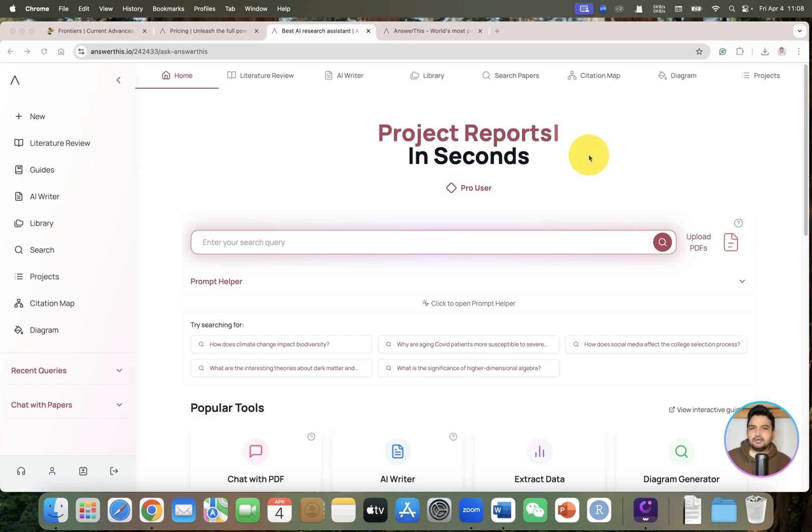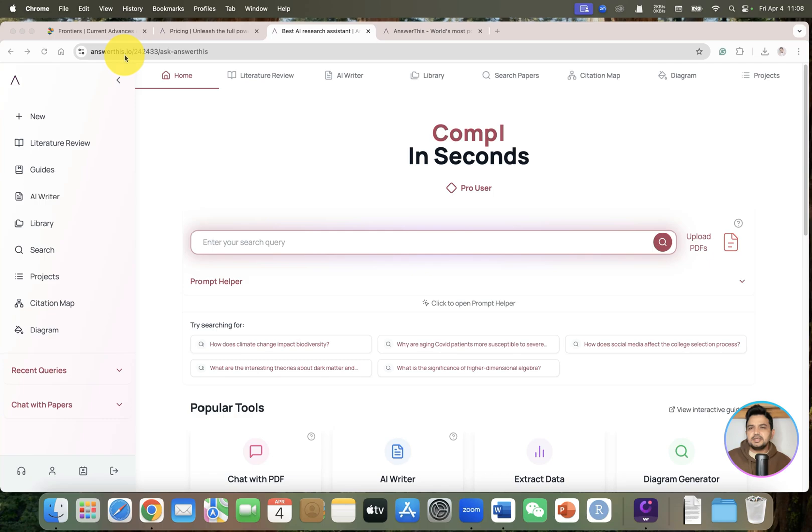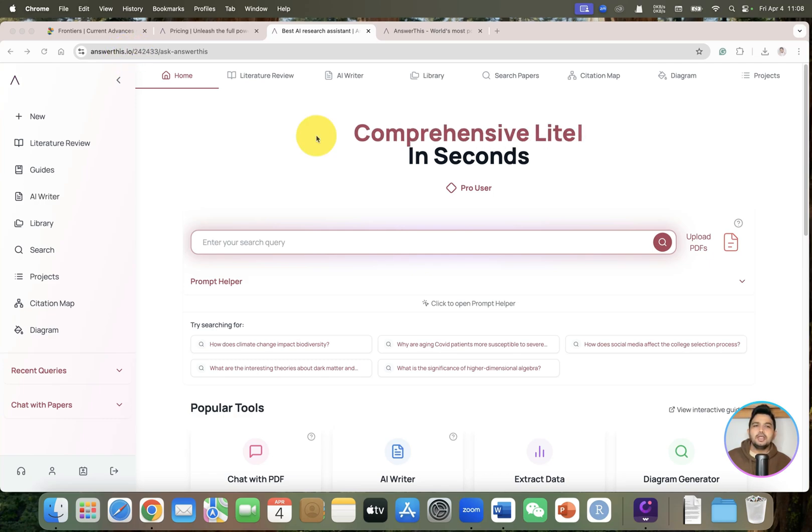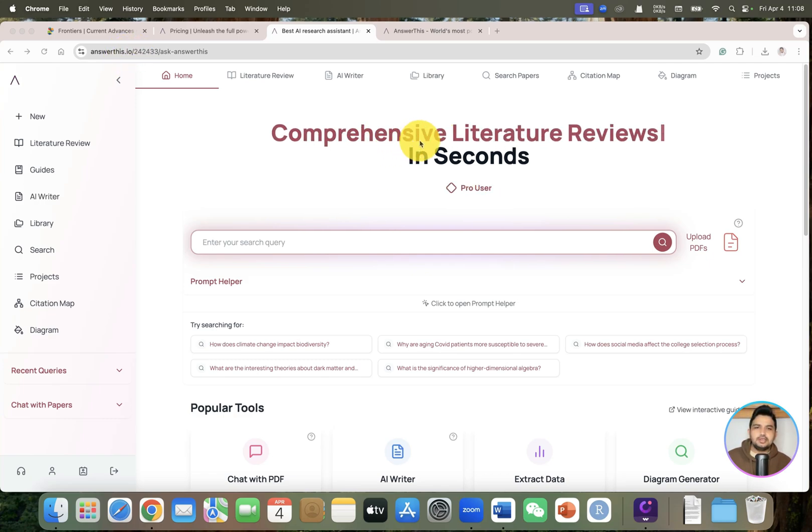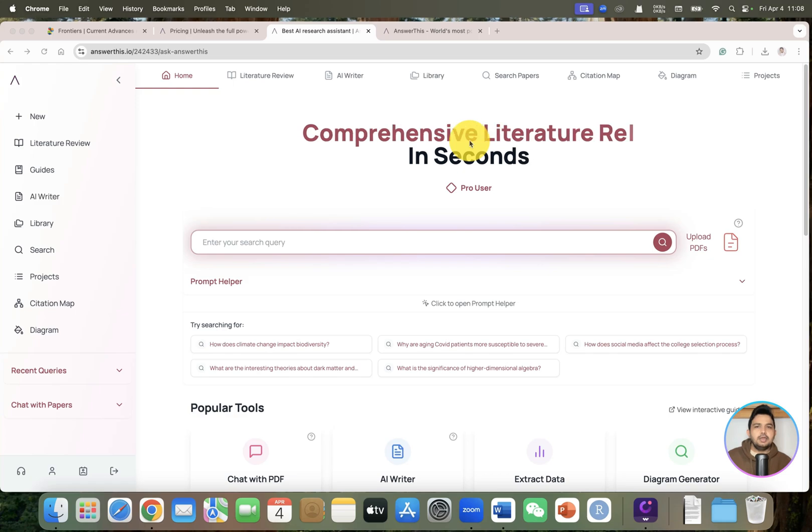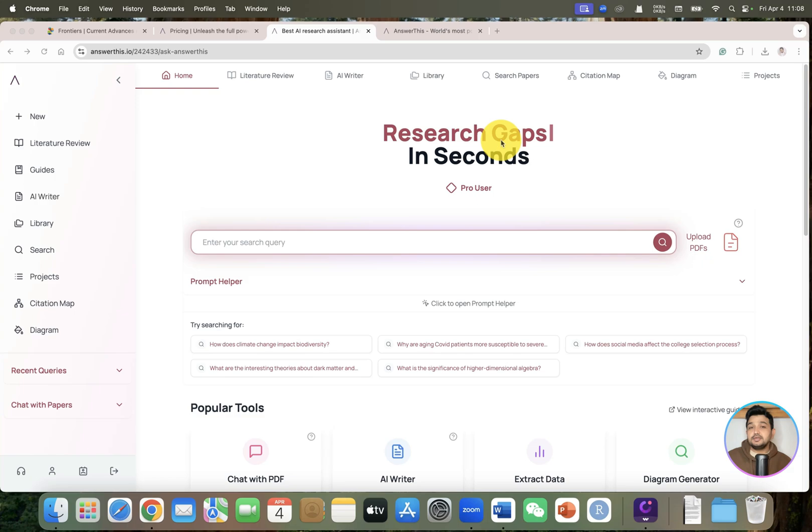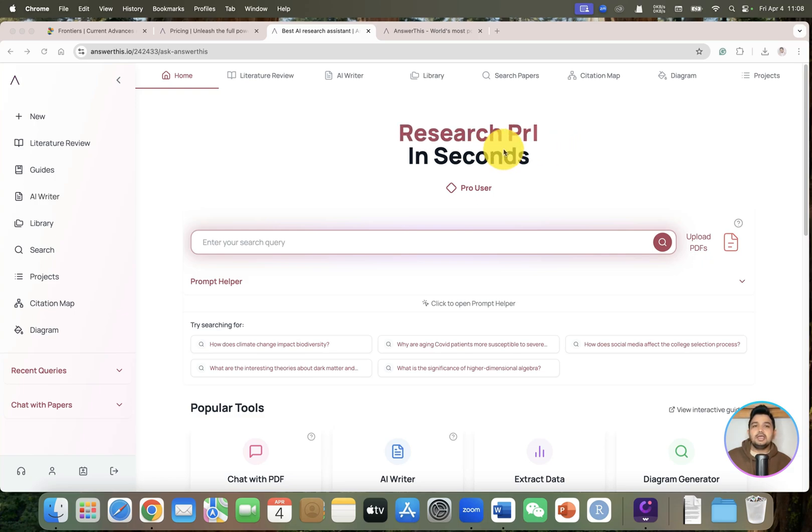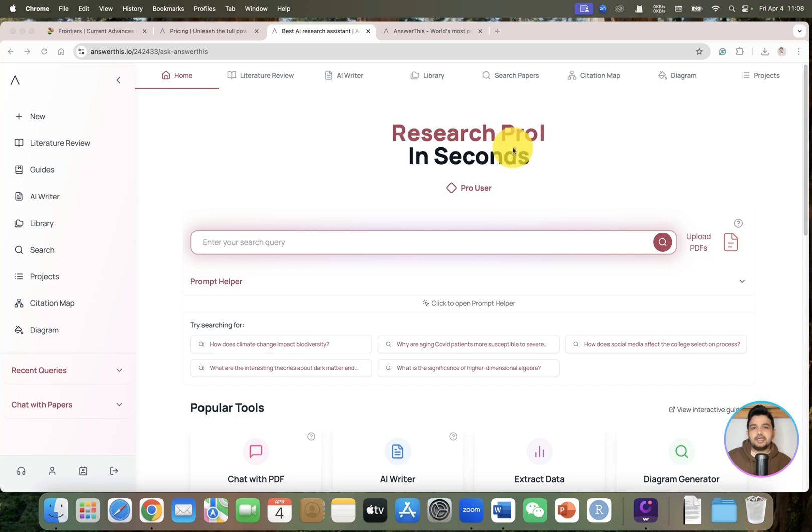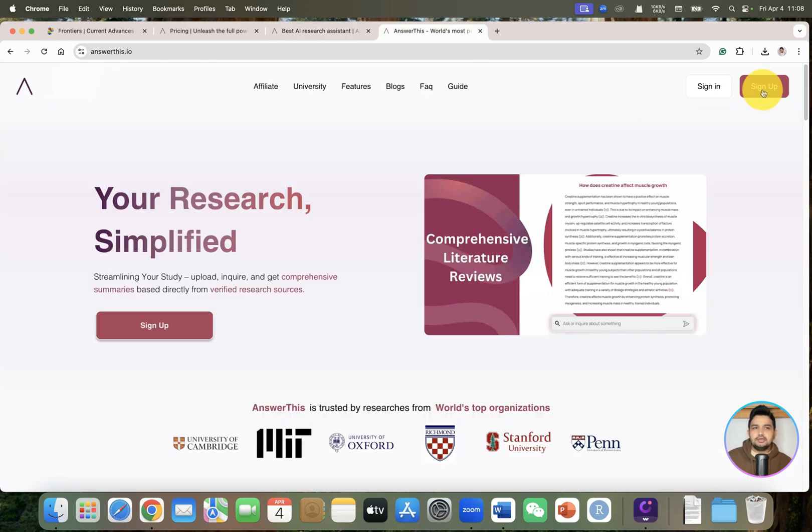Welcome to another video tutorial. In this video I will review AnswerThis.io AI tool. As you can see, this AI tool can create comprehensive literature reviews in seconds, find research gaps, and generate good research proposals in seconds.